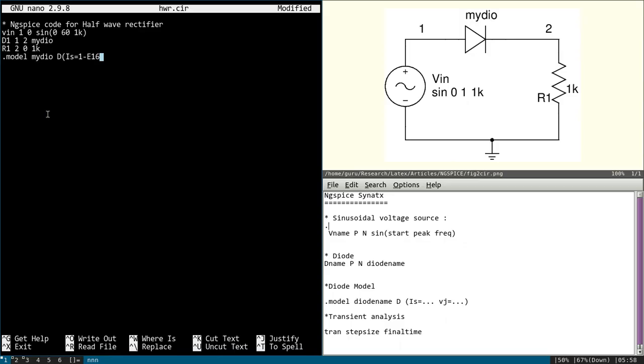Sorry, yes, there is a correction here. It should be 1E minus 16. So 1E minus 16 means 10 power minus 16.